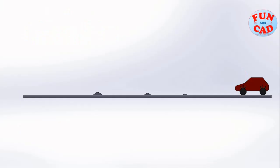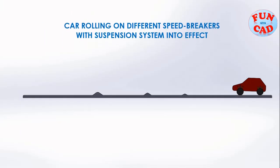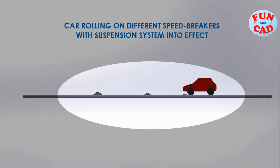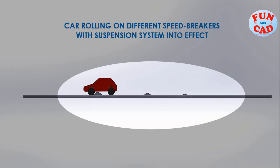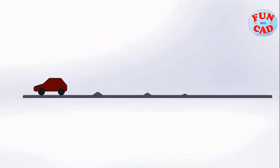Hi everyone. In this video, we will make a car roll on speed breakers and also see the effect of suspension system using SolidWorks 2017. Let's start.